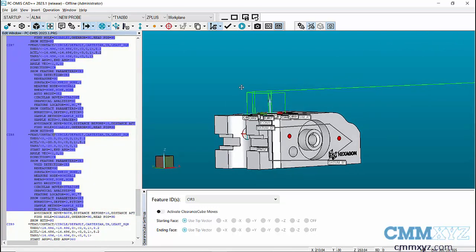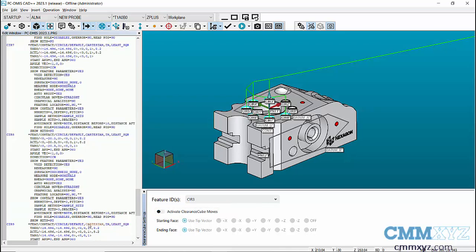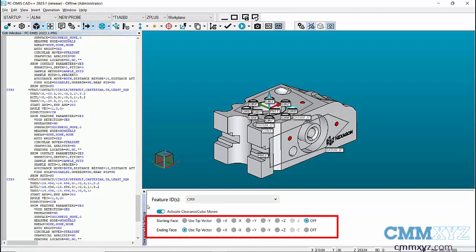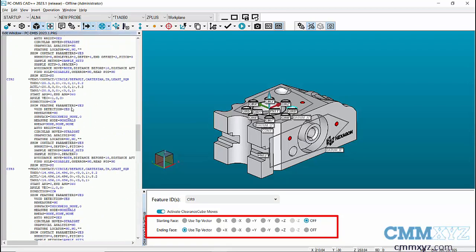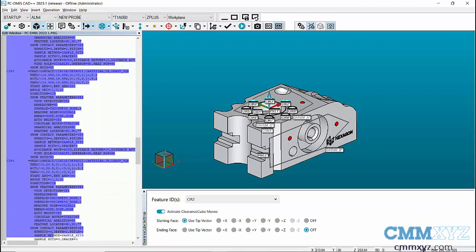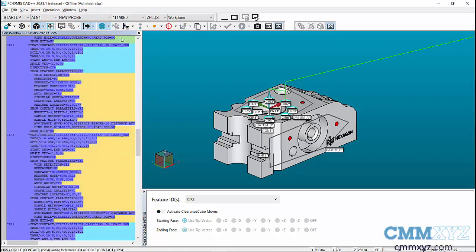Here, we don't require Clearance Cube movement from Circle 3 to Circle 8. Highlight the features in the Edit window and disable the Clearance Cube on all the features at a time from the Clearance Cube settings window by turning off Activate Clearance Cube moves. We can also change the Clearance Cube settings for individual features before and after feature measurement using starting face and ending face. When we check the pathlines for the features, you'll see that the Clearance Cube has been disabled for features from Circle 3 to Circle 8.